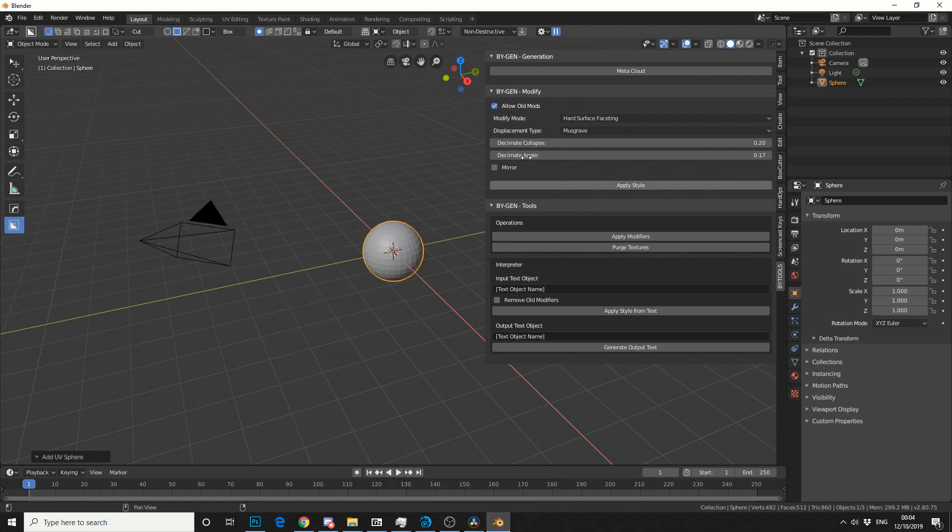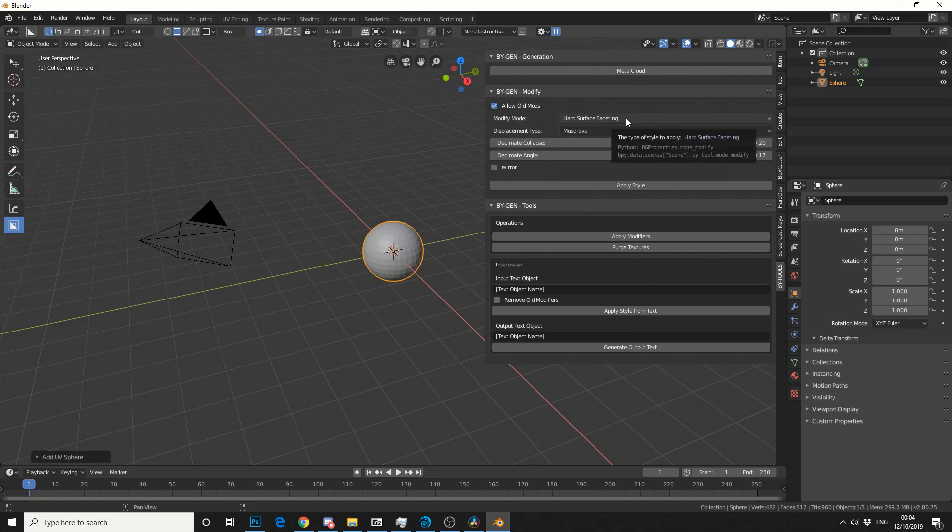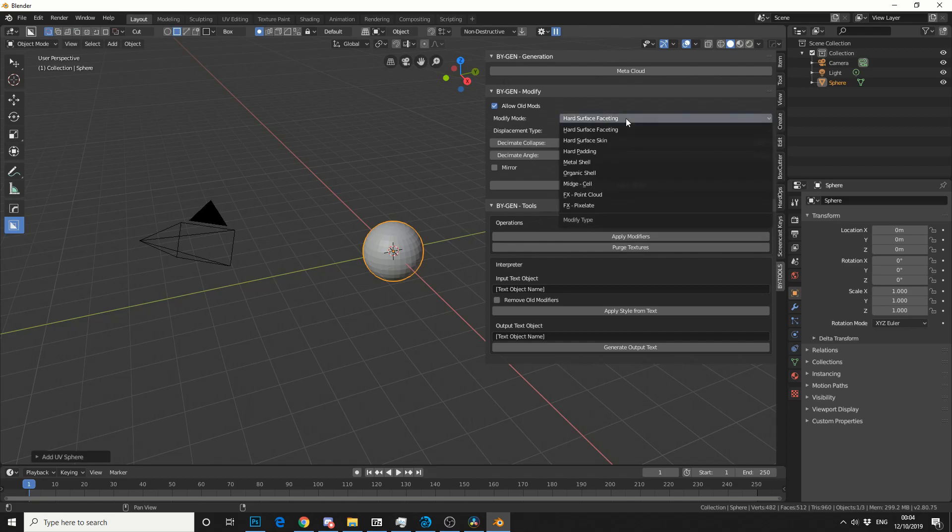But at the moment, we're interested in the main plugin. Now you have a few options here. You have the Modify mode, which is pretty much the bulk of the work. And you have something like Hard Surface Faceting, Hard Skin, Metal Shell, Organic Cell and FX Point Cloud. Now FX Point Cloud is the one I'm interested in, but we'll take a look in a minute.